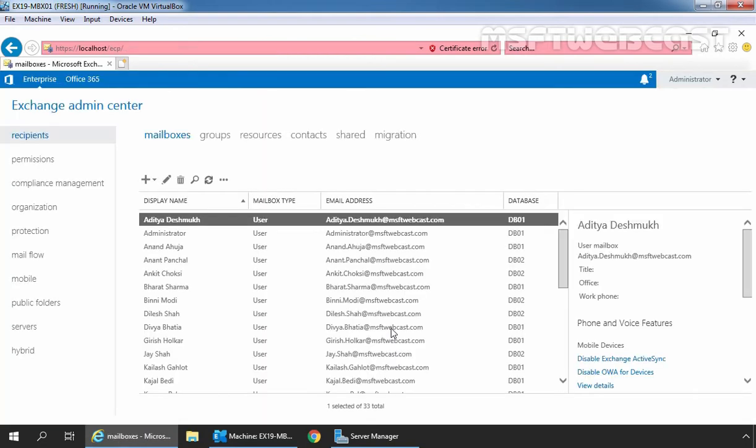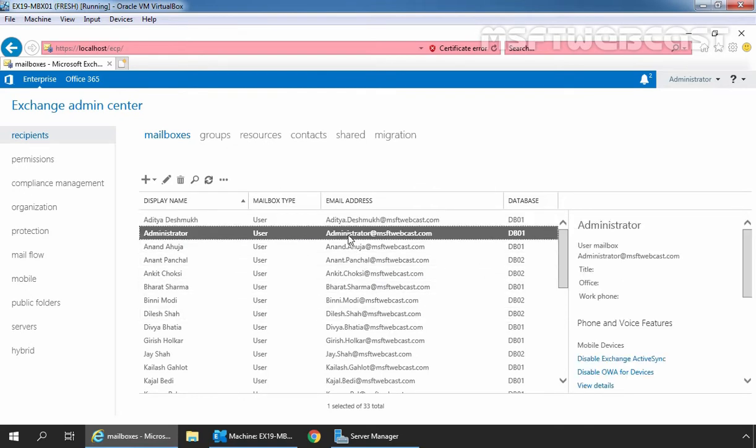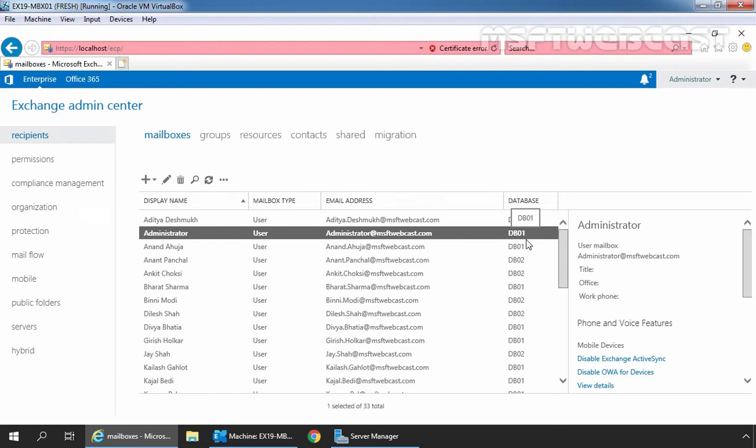In this guide, we want to move the mailbox of our user administrator. The mailbox is currently stored on database DB01. We want to move it to mailbox database DB02 on the same server.